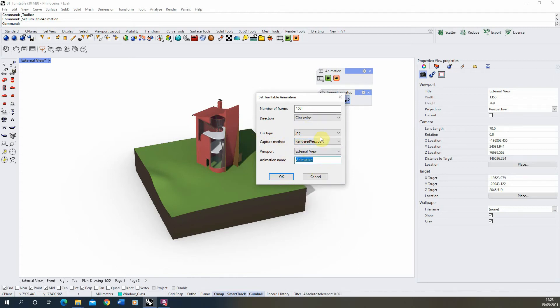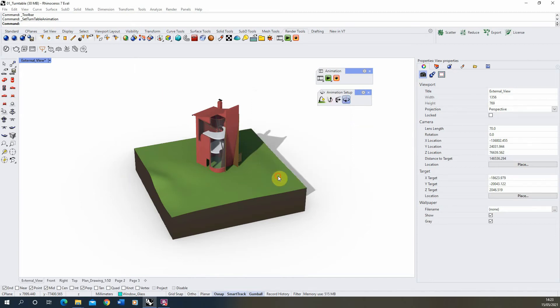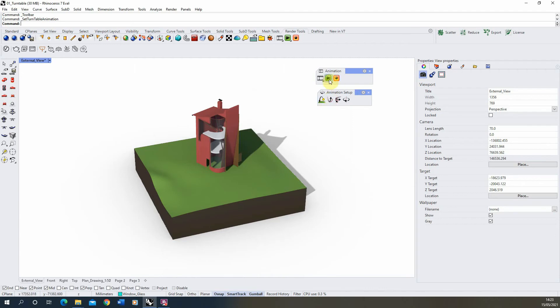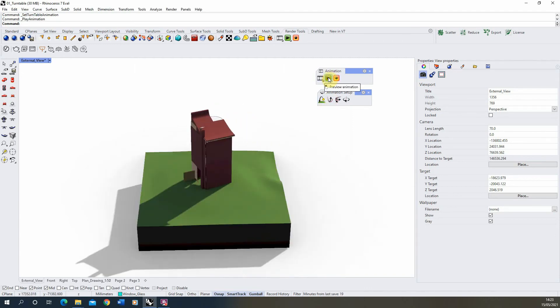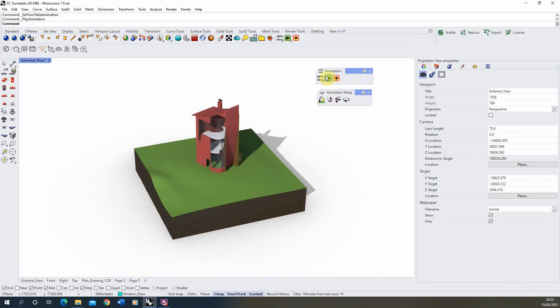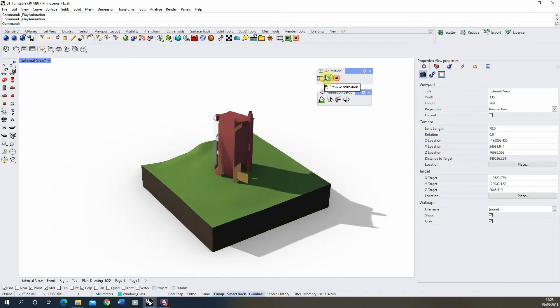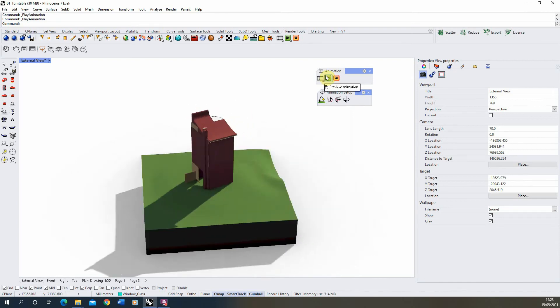And then you've got your animation name which will just be the name of the files when you save them out from here. So once you're happy with those parameters, we're going to hit OK. You won't notice any immediate change now. To test the animation to see if it's working correctly, we can hit this preview animation button here and it will give us a quick once-round of that animation.